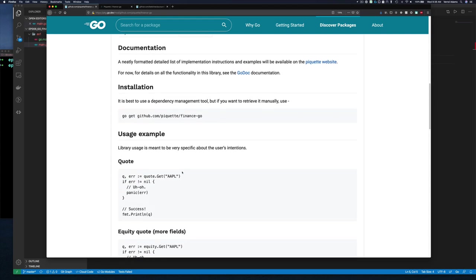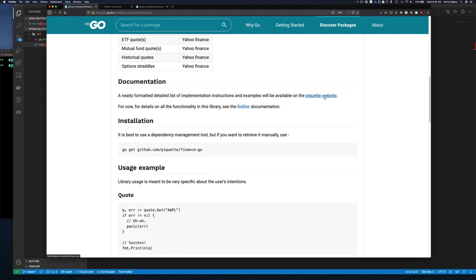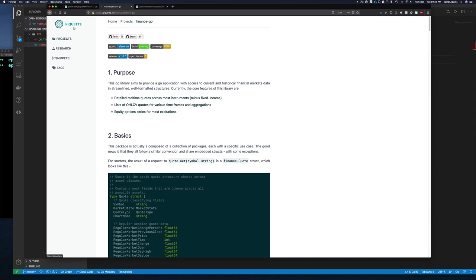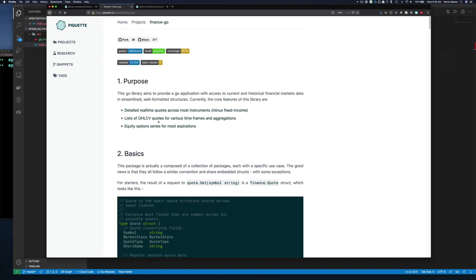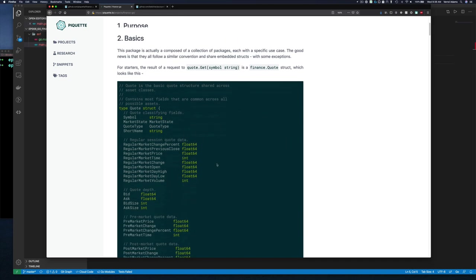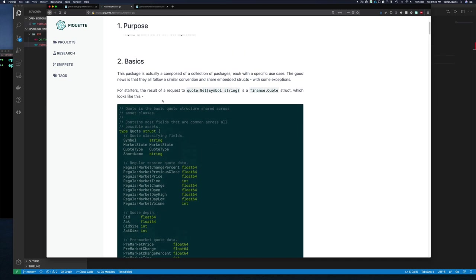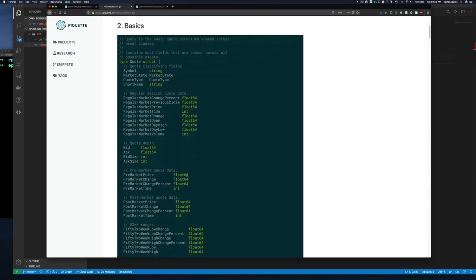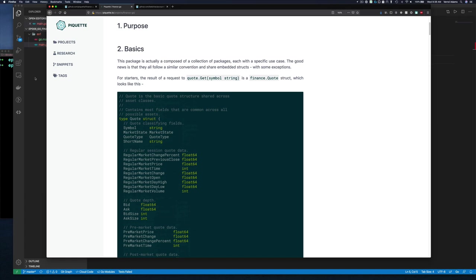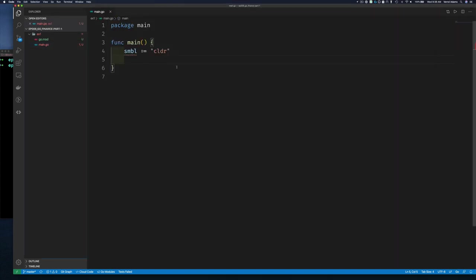They pull data from Yahoo Finance — it doesn't matter where they pull it from so long as it's up to date. They also link to example code at an external website. One of the easiest things to do is call quote.Get and give it a symbol string. This returns a finance.Quote from the package, and the struct is a big structure — but we're not going to worry about that for now, we'll just do the most basic thing.